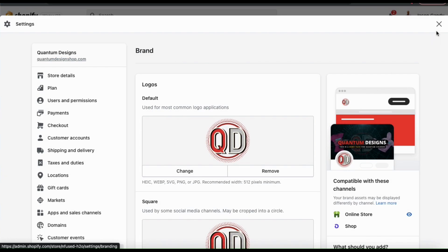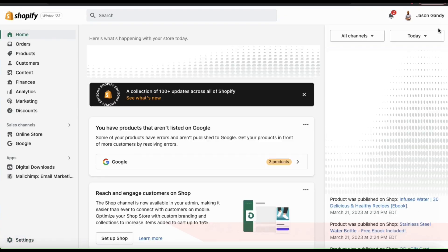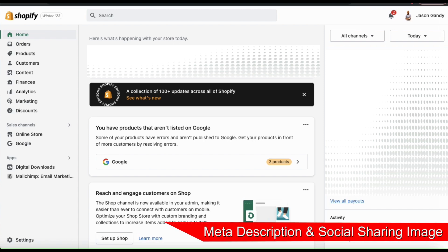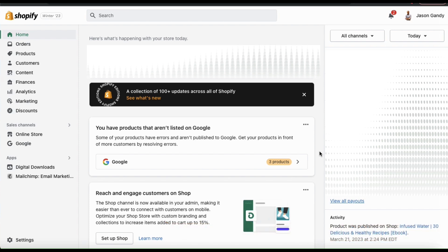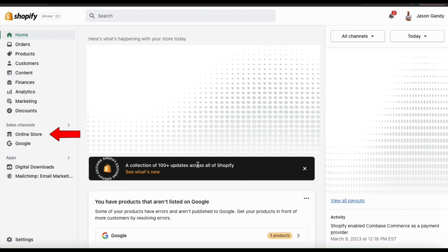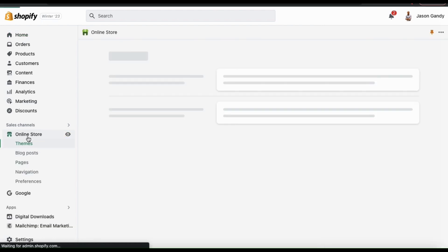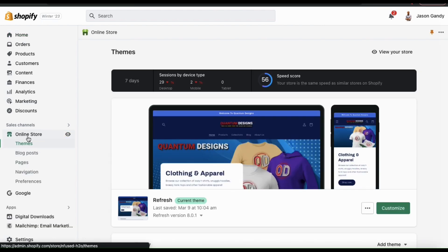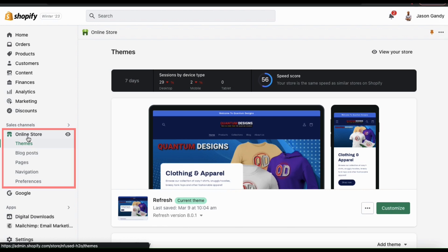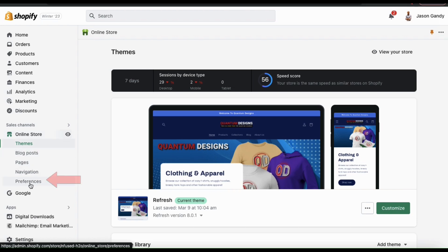Now that we've added our default brand assets, let's go back to our Shopify dashboard and go over how to add our meta title, meta description, and our social sharing image. From the menu on the left-hand side, let's click the online store tab. This should take you to your themes menu. Underneath your online store tab, you should also see some subcategories. From here, let's go down and click on preferences.